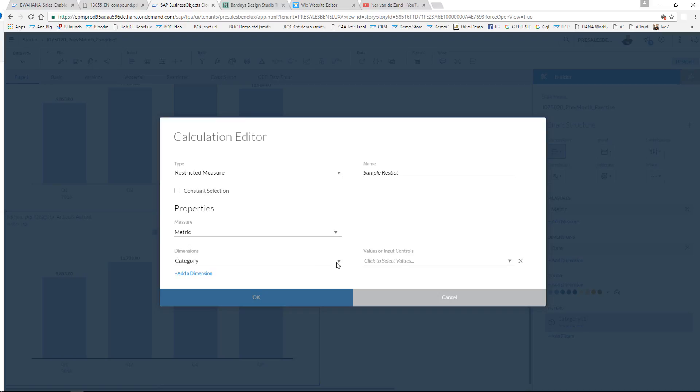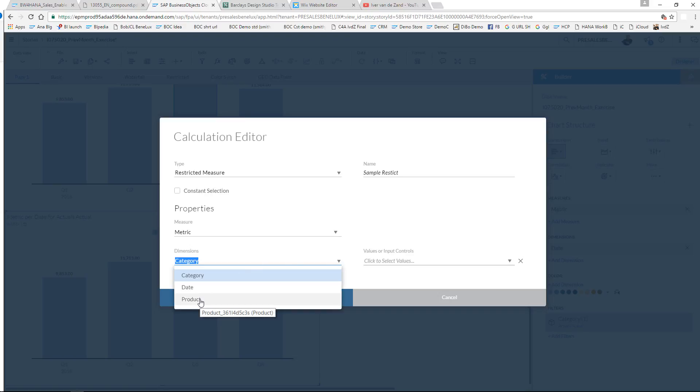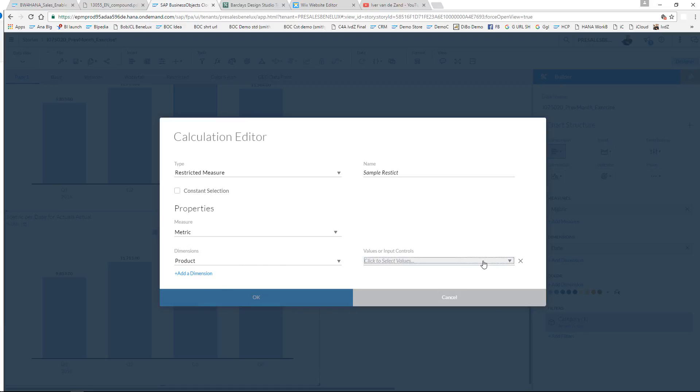I'm going to make restrictions on the product level. So I choose product dimension as a level. Now it's very simple - I can open up this dropdown and either select the members that I want to be filtered on, or I can even ask the end user to select themselves. So let's do that.